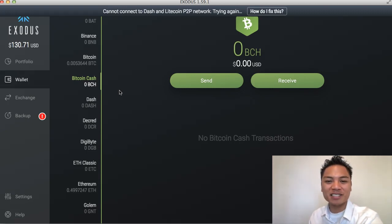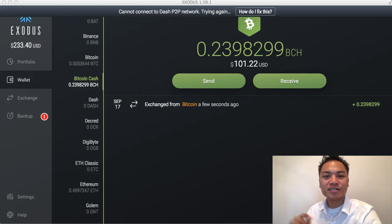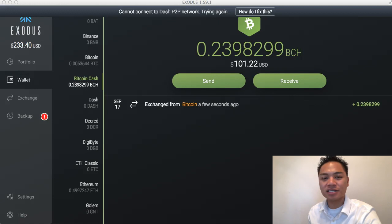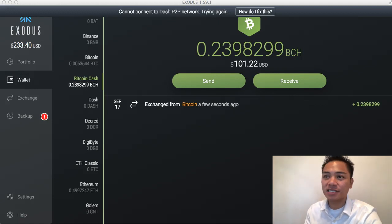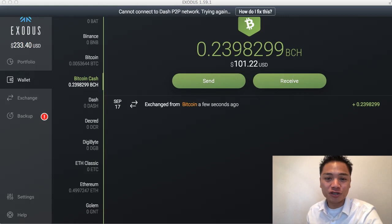Go ahead and pause the video now and then continue the video once it's done exchanging for you. It looks like it finally completed. Here's a quick tip: if it's taking longer than expected, just exit out of your Exodus account and then restart it, and it might show up sooner.